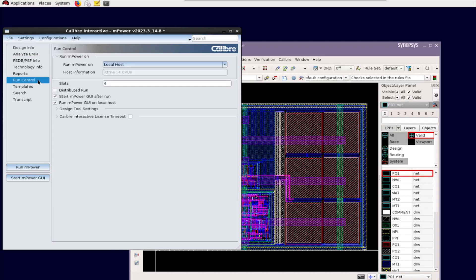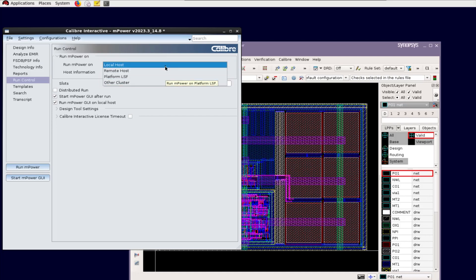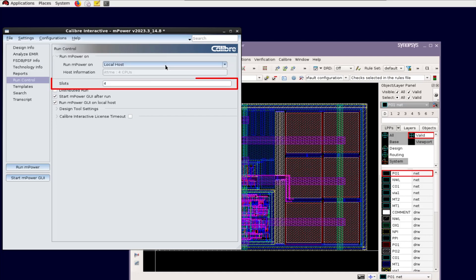Fourth, specify where you want to run mPower, from localhost, remotehost, or LSF grid, and slots to run mPower.